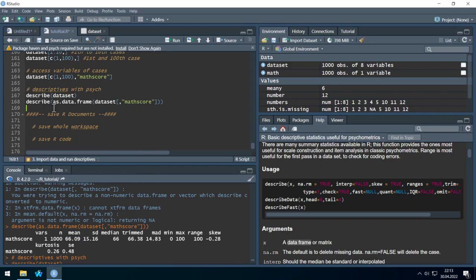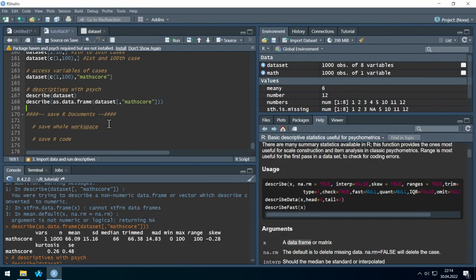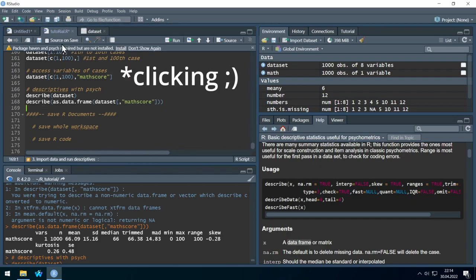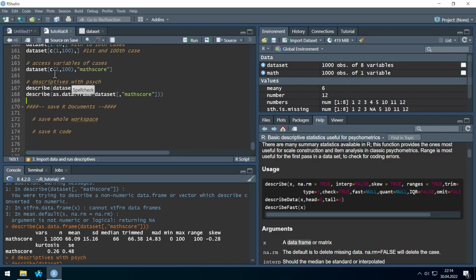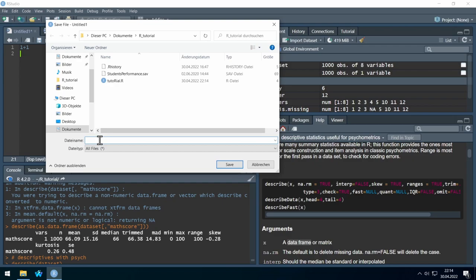You learned the basic stuff: commands, packages, and the general usage of RStudio. Now I will show you how to save everything. In RStudio you can save two things. First, you can save your R code or R script by hitting the small save symbol. If you created a new R script file, you have to enter a name and hit Save.